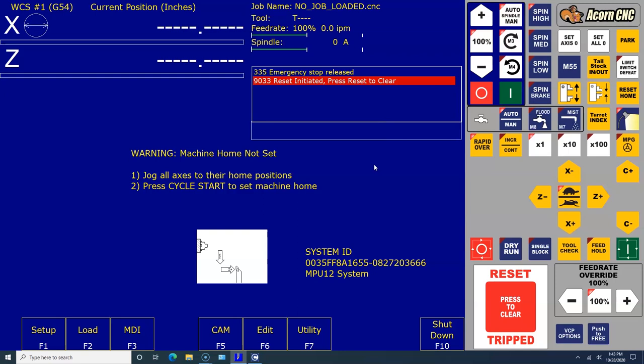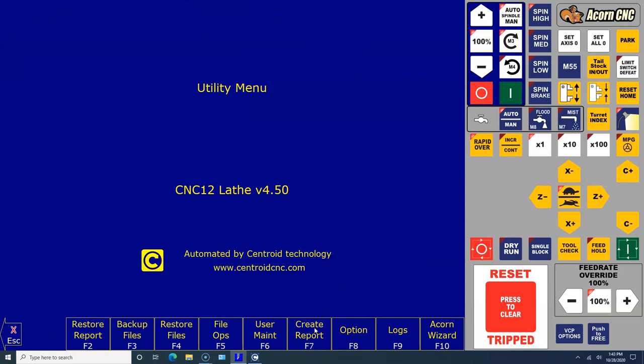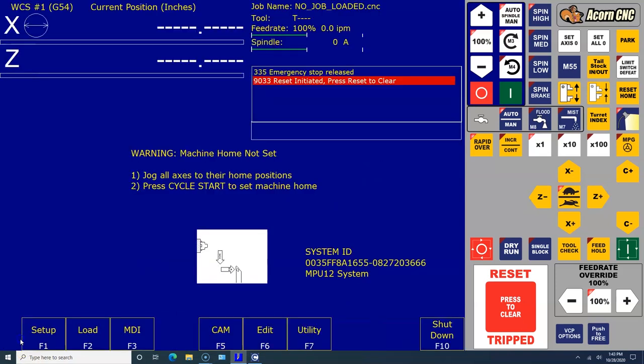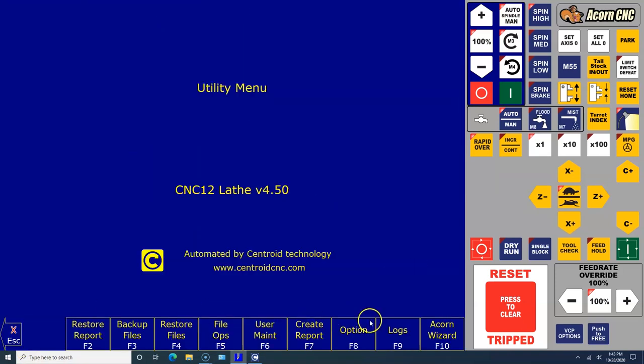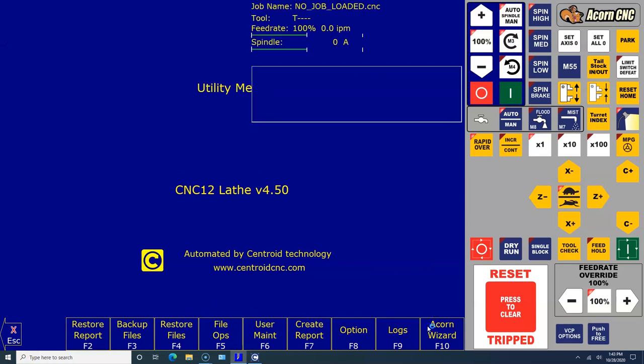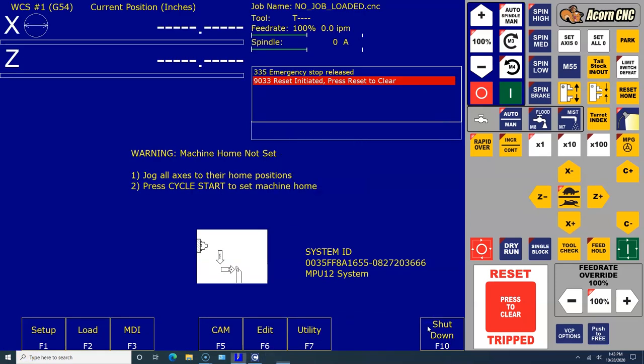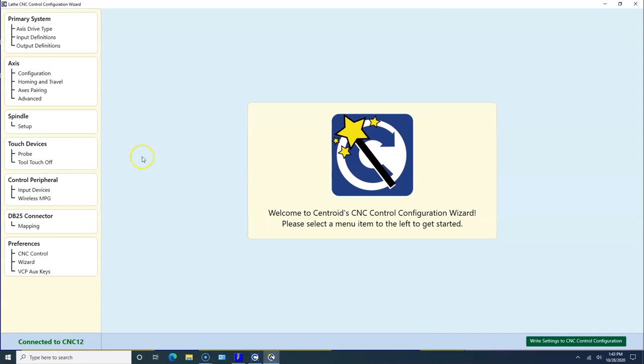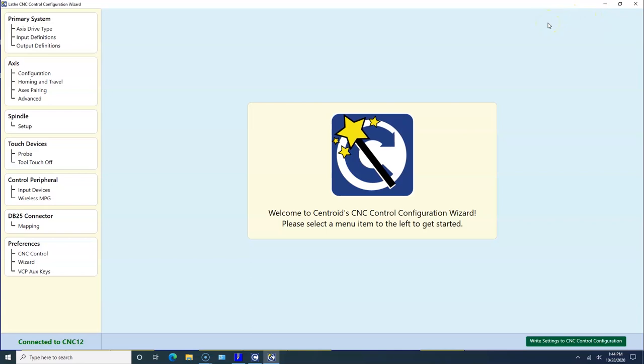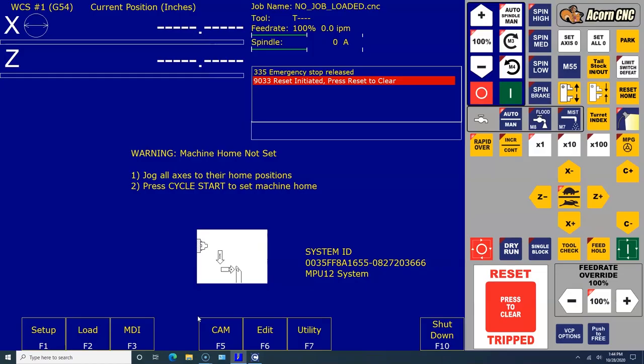Let's take a look at the Wizard. I clicked on Utility and clicked on the Wizard. Just a quick tour, this is where you're going to set everything up. Eventually we'll be working with this and we're going to start from the top all the way down. Just wanted to show you where the Wizard was: F7 Utilities and then F10 Wizard.